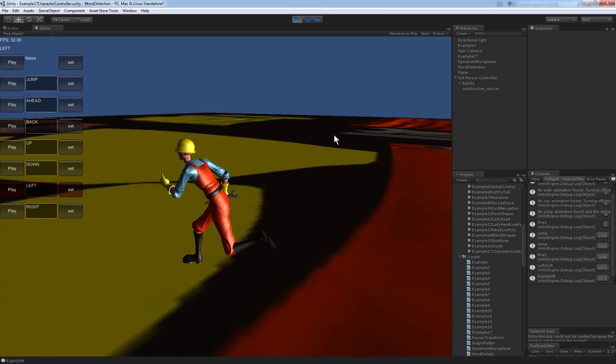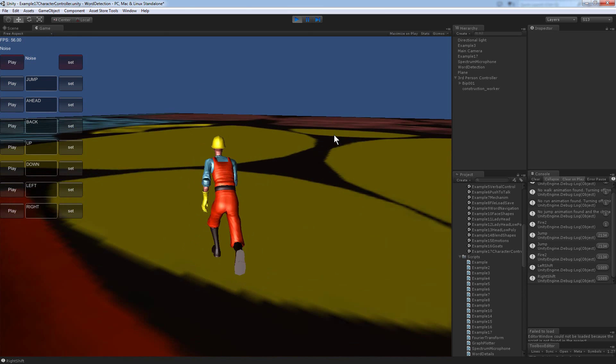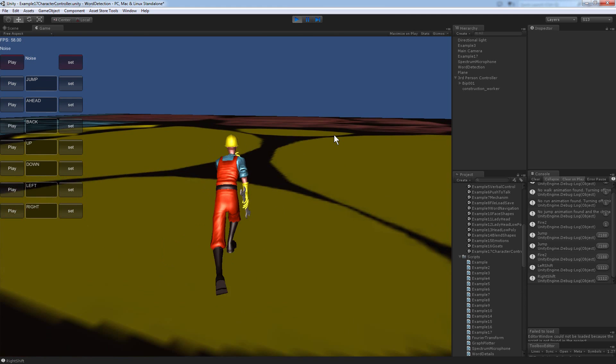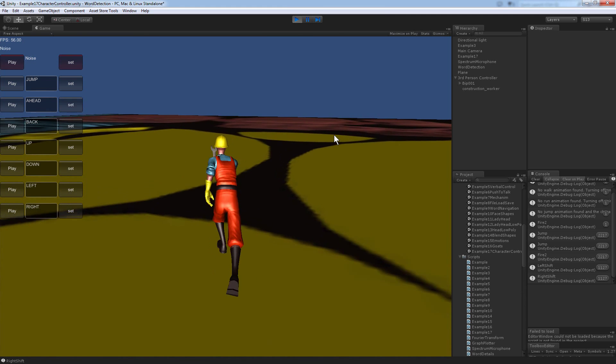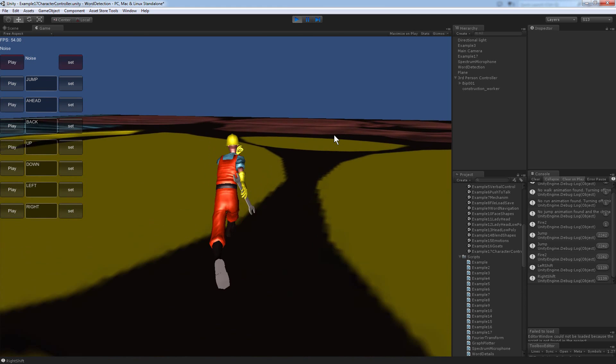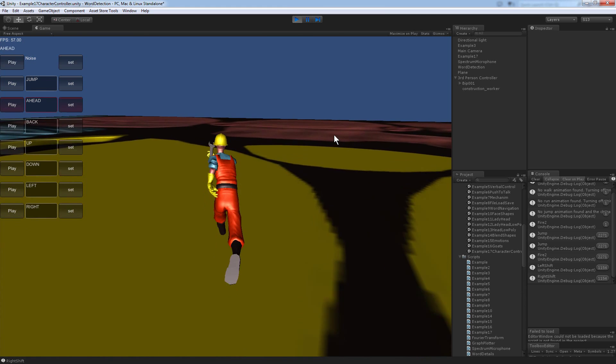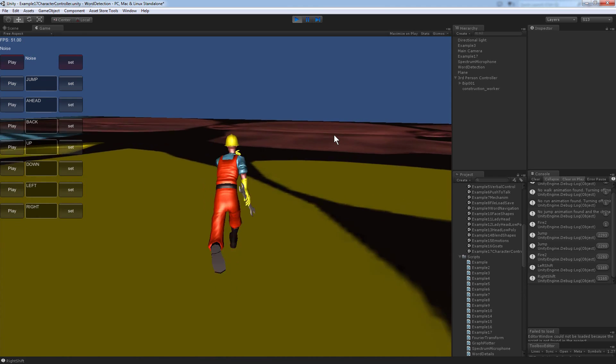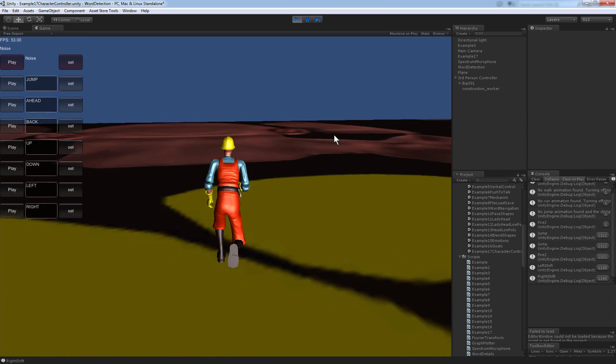There you go. So I've made an example using word detection to control the character controller.